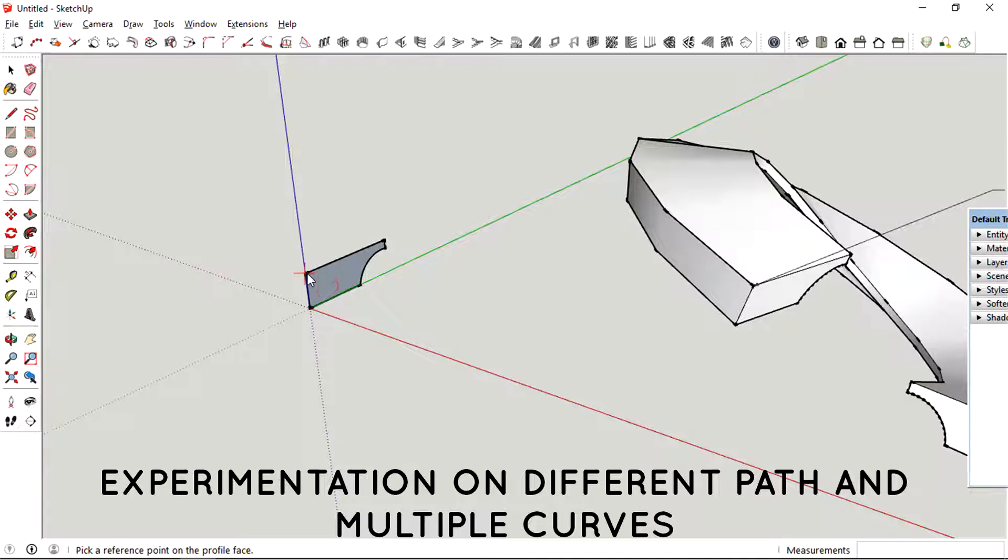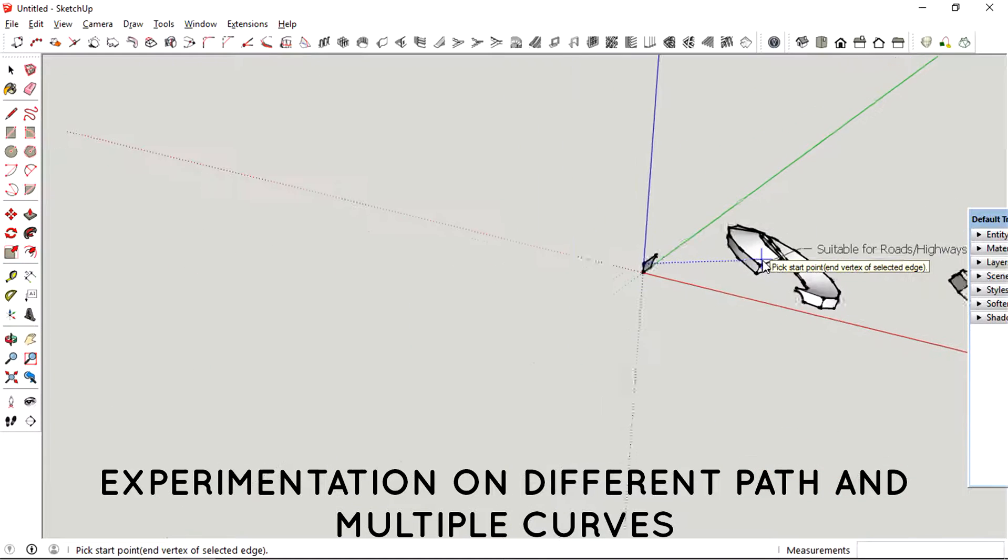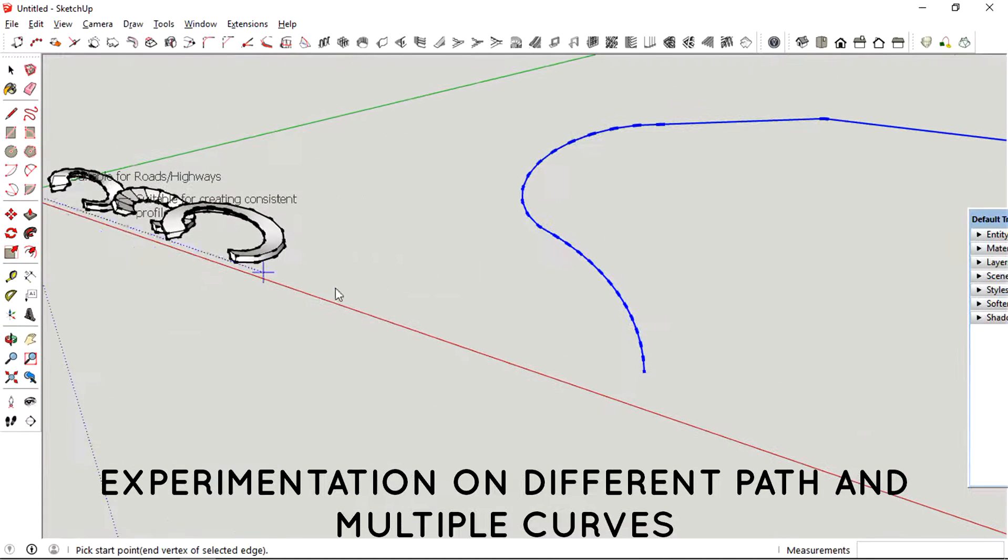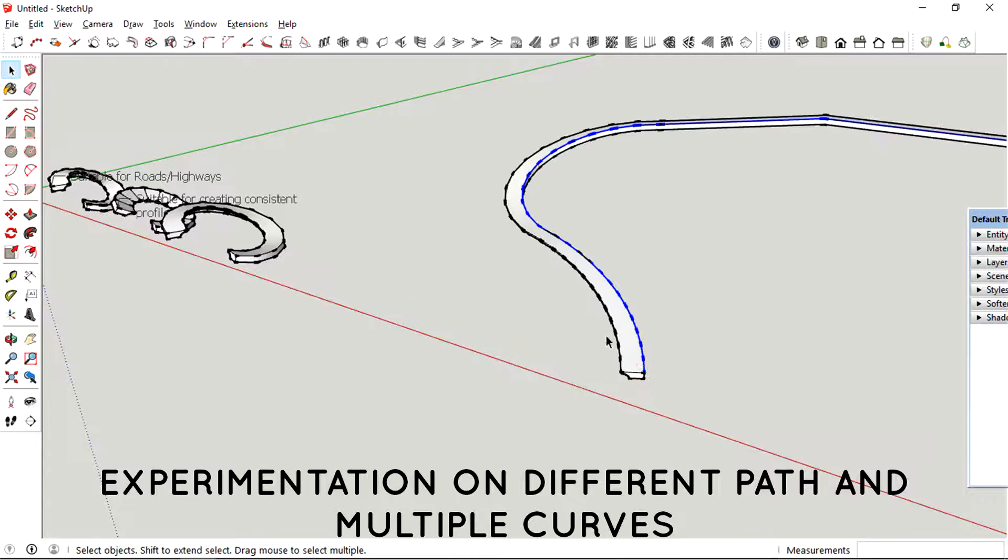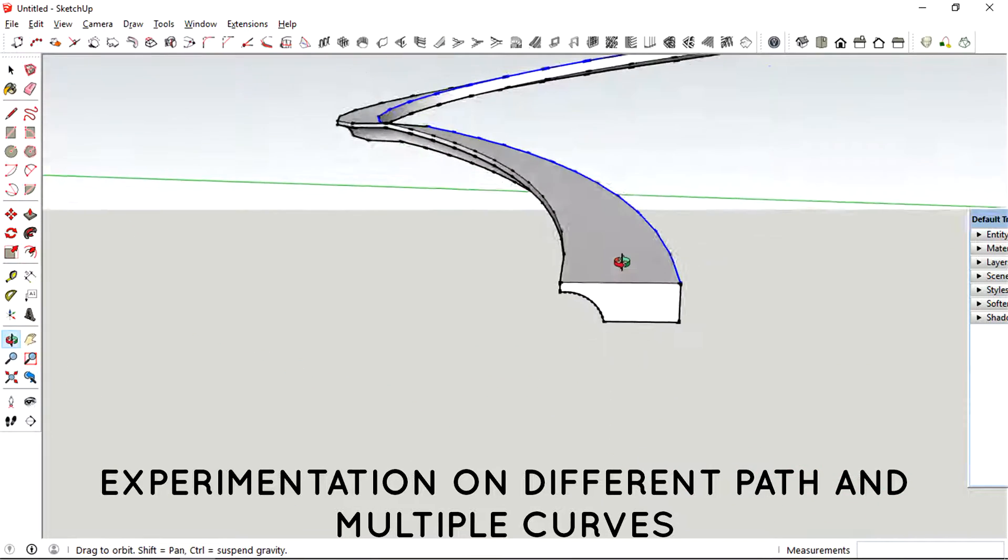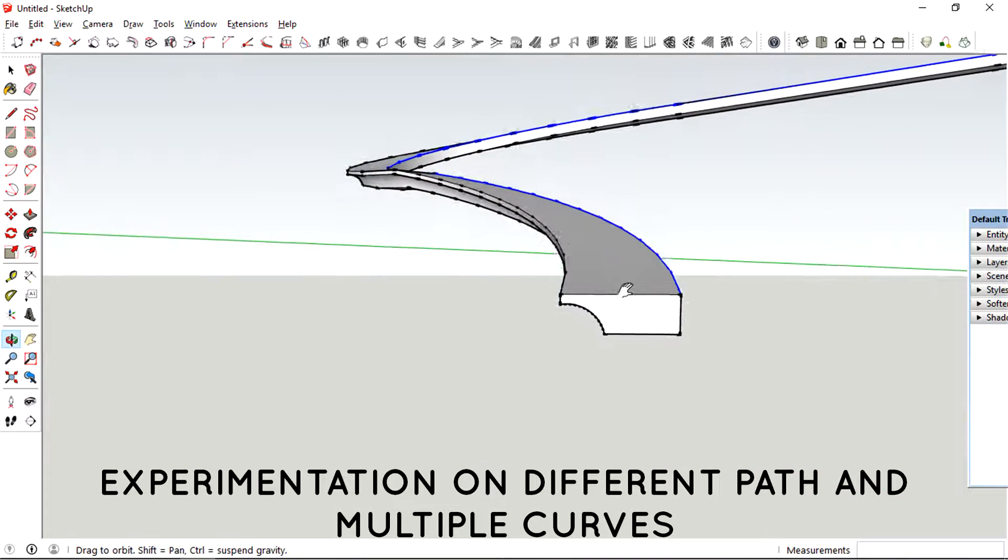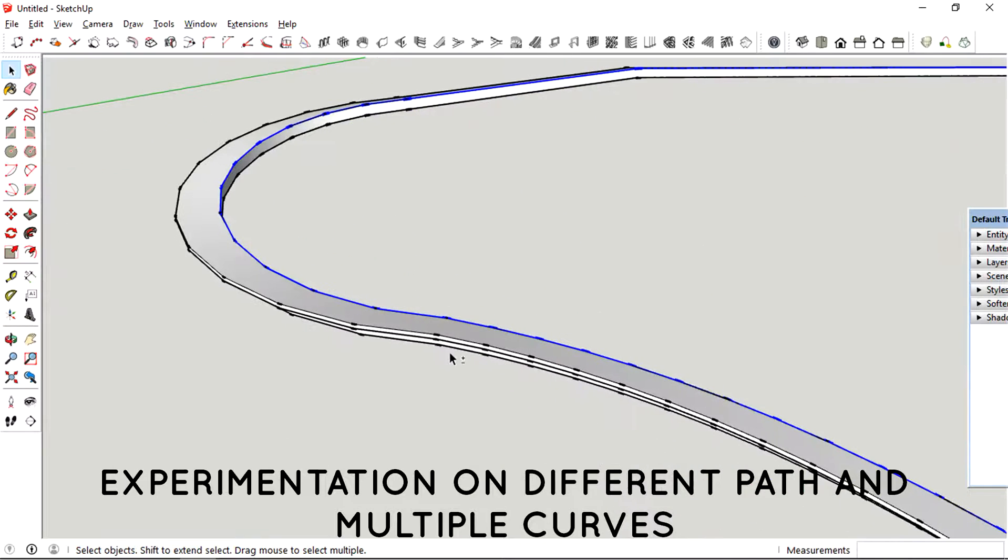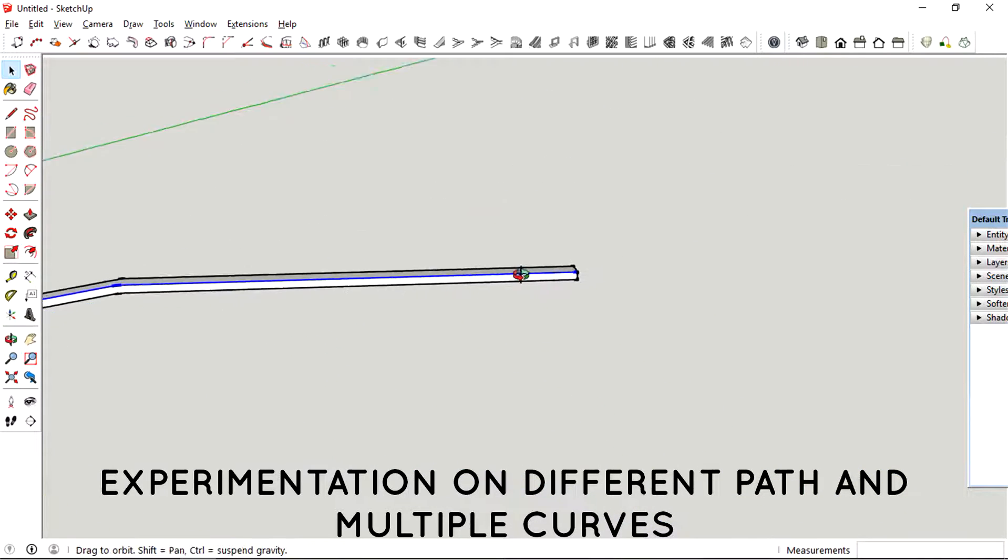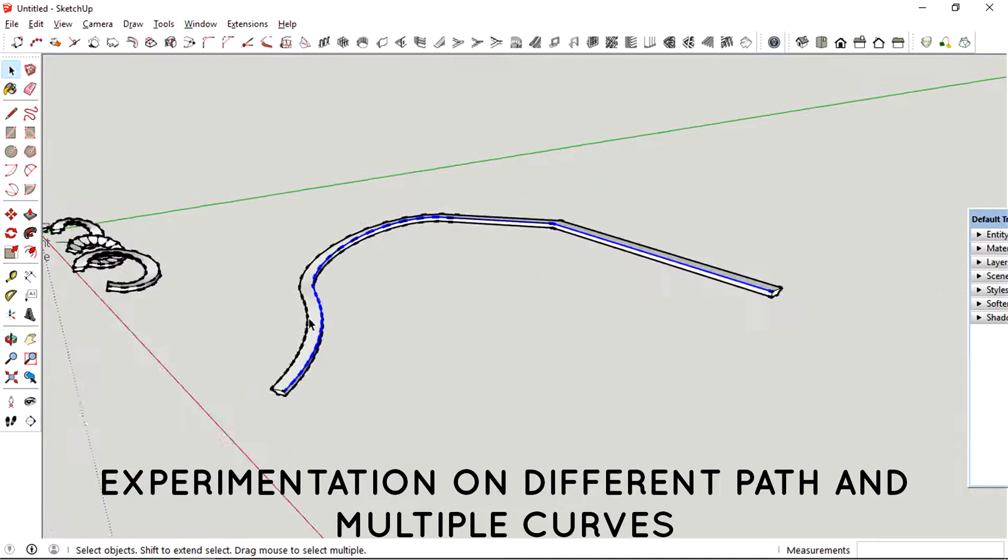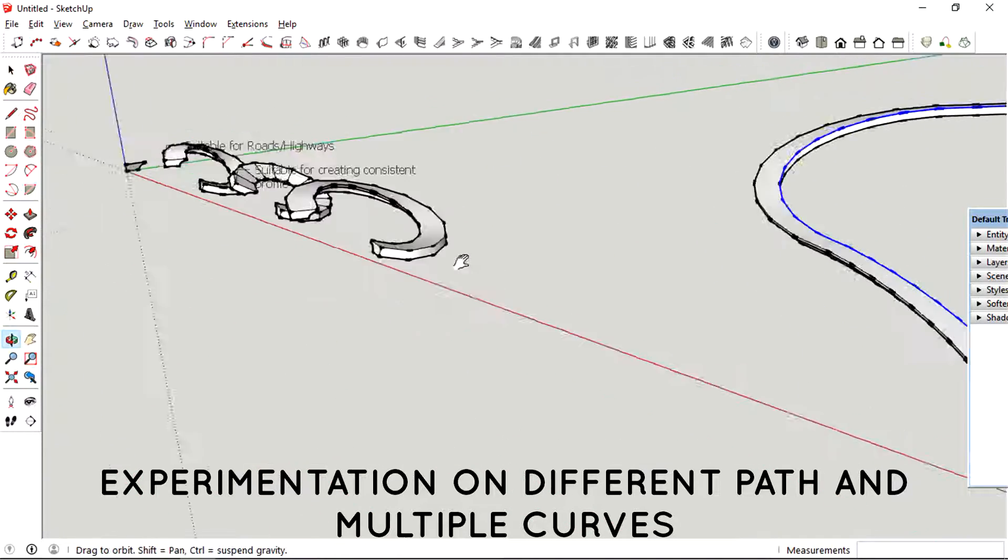So look how the final roads are actually formed if you select the whole path and then put a profile in it. It looks like a pretty decent road if you ask me.